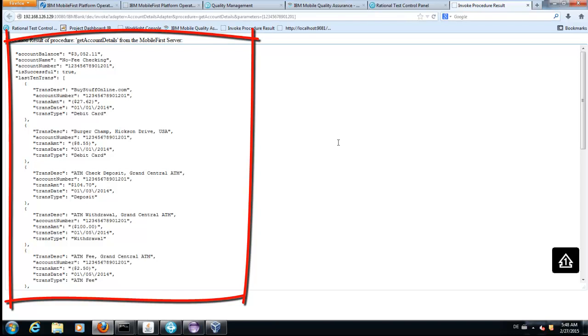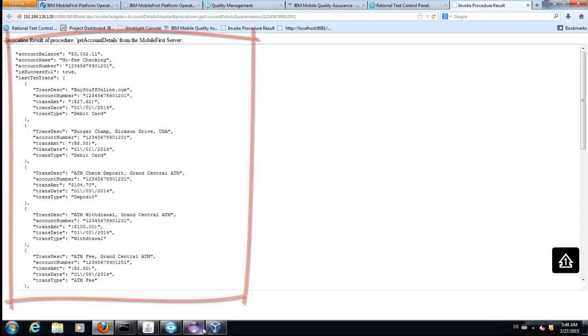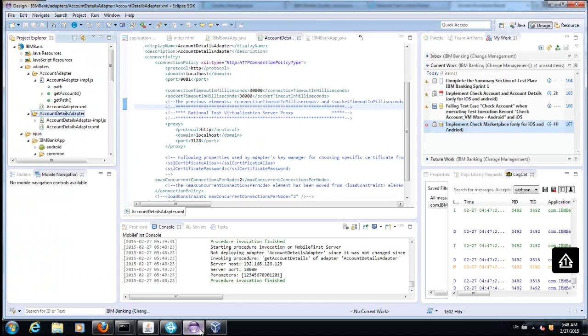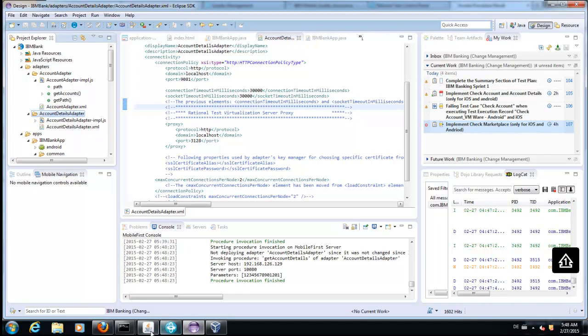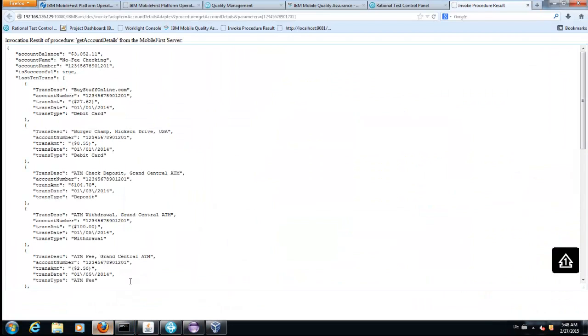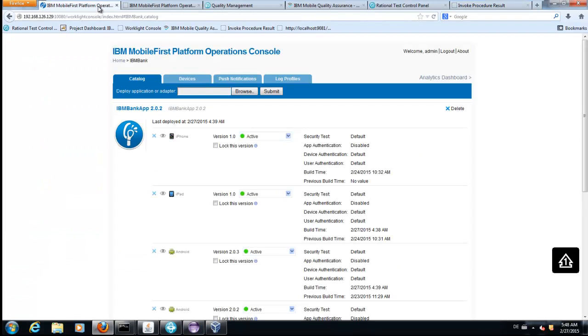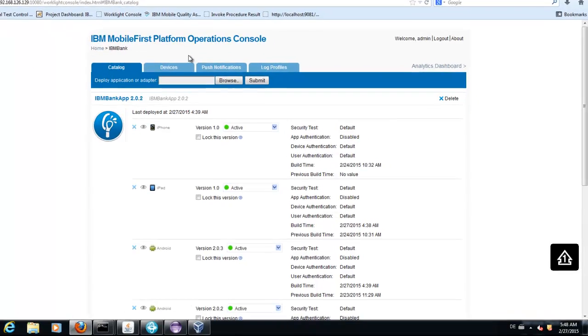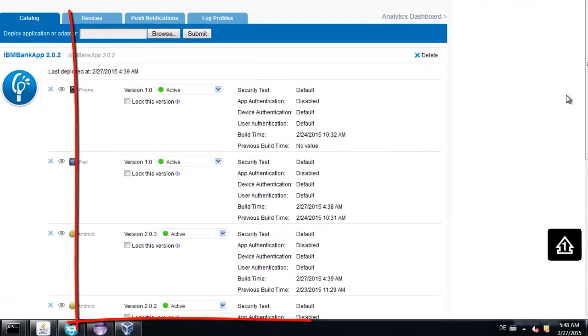We want to take advantage now of the capability of the operational MobileFirst Platform Console. This console shows you how many applications are deployed currently on the server.